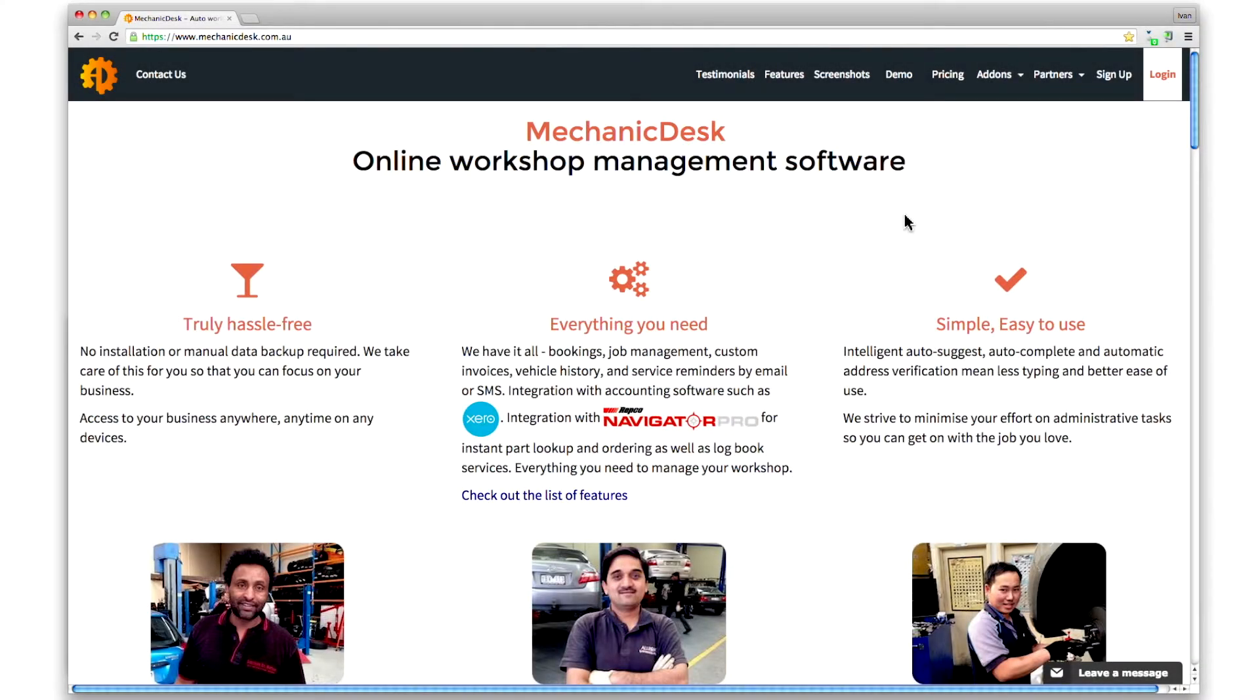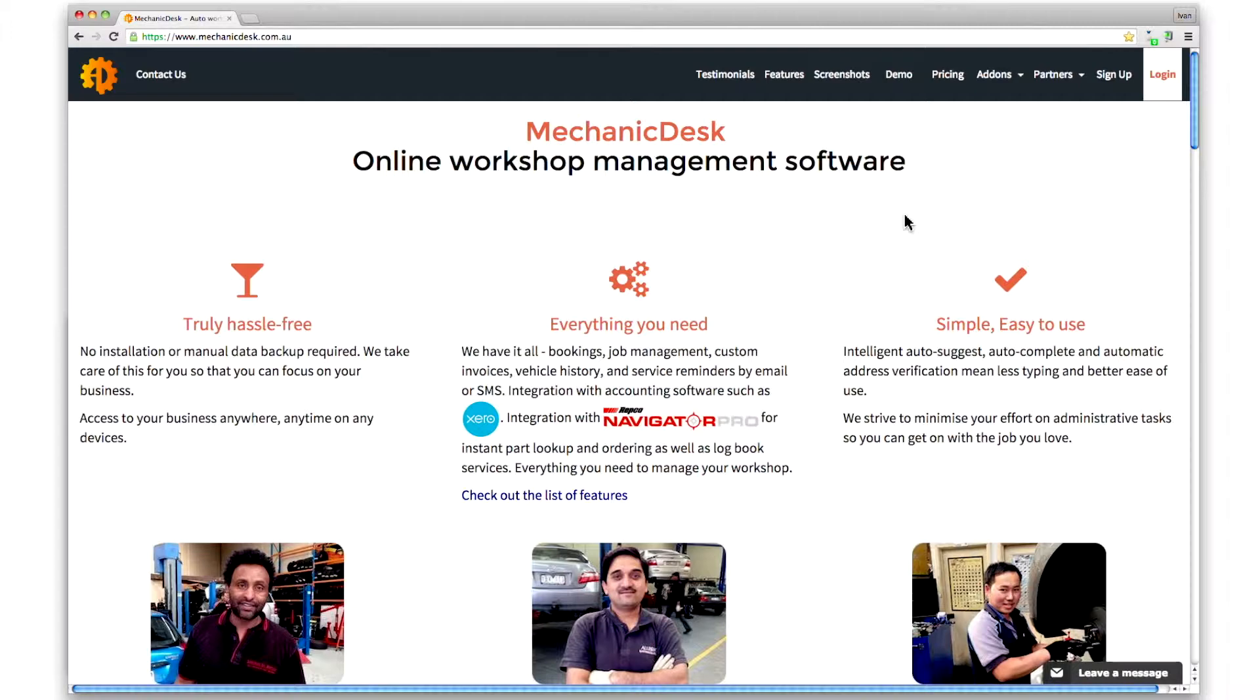Welcome to the Mechanic Desk help videos. In this tutorial we will show you how to override the default account integration settings for purchases and sales when syncing with Xero.